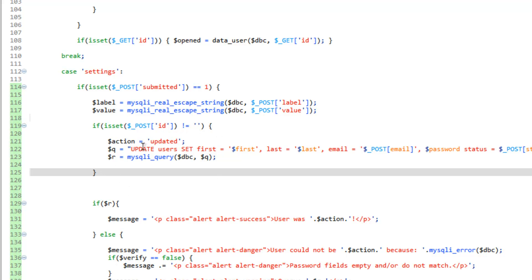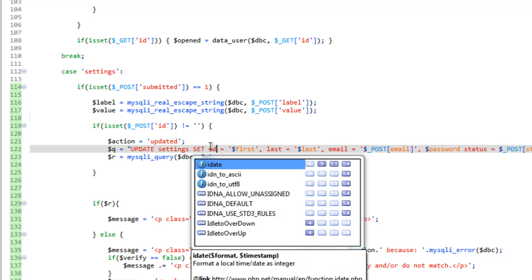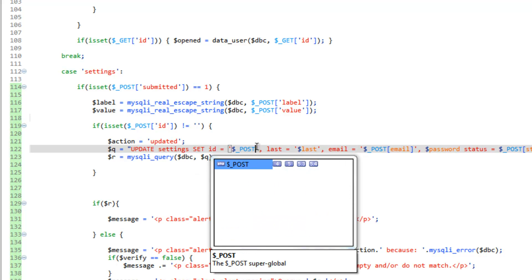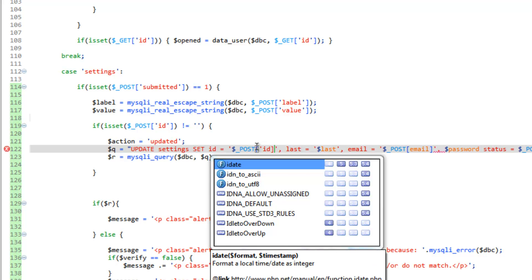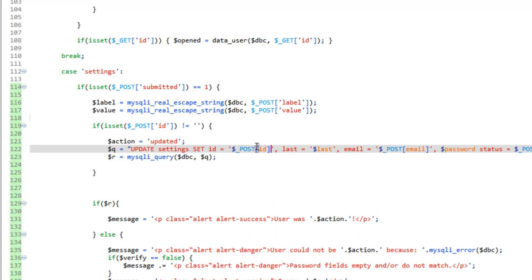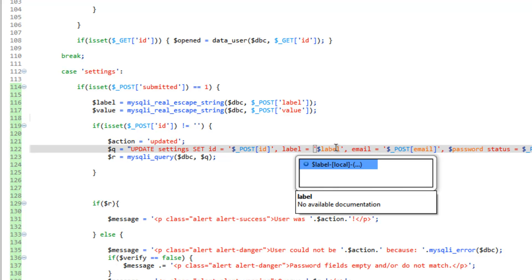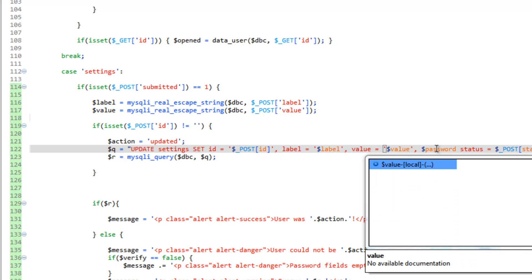And we need to change the query to update settings. So, let's set the ID equals to host ID label. It's going to be label, it's going to be label, and value, it's going to be value.